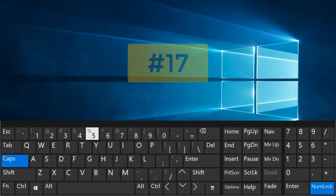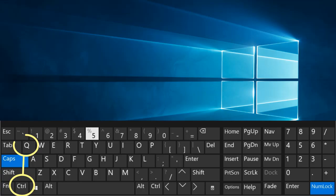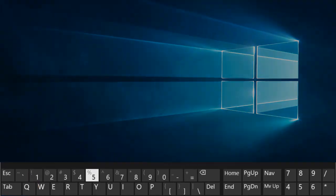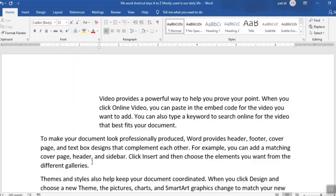Number 17. Ctrl plus Q. Decrease the indentation.